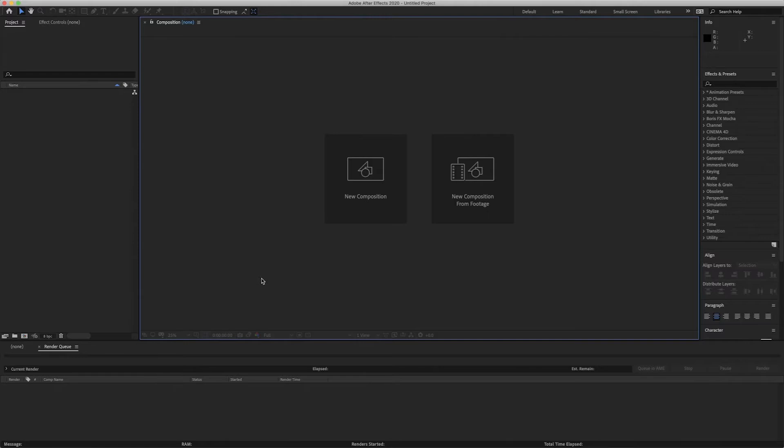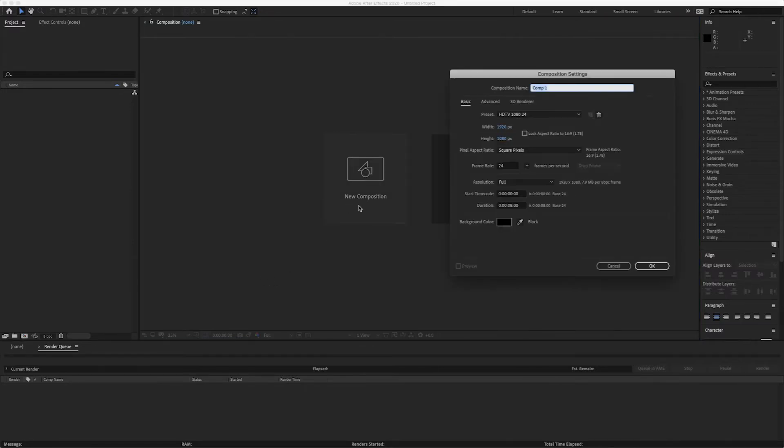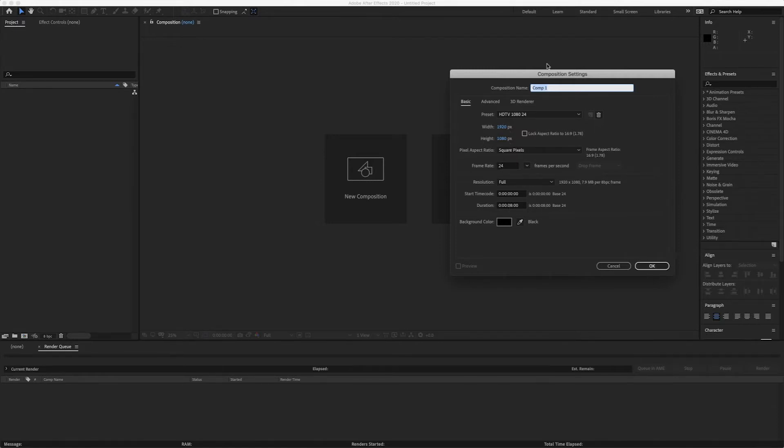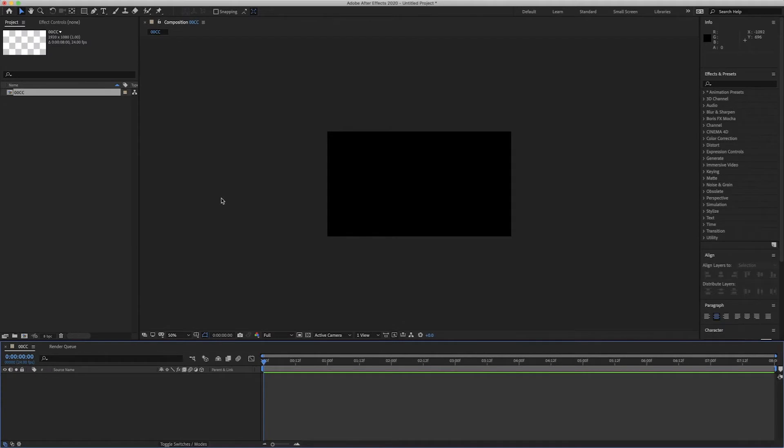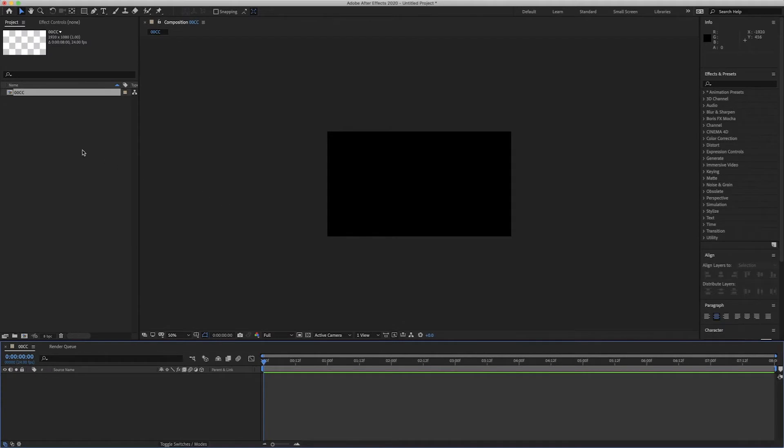So we're here inside of After Effects and first thing we do is open a new composition. 1920 by 1080 is fine, 24 frames perfect and 8 seconds will do. We can change that if we need to. I'm just going to rename my composition to OCC because that's where we'll put all of any effects and stuff we need to after that.